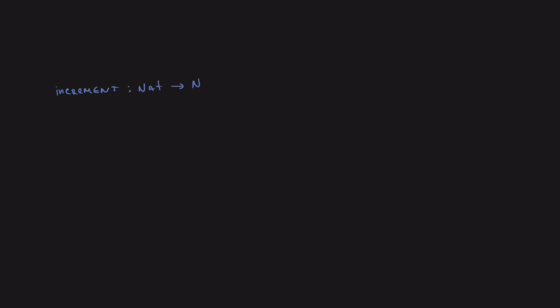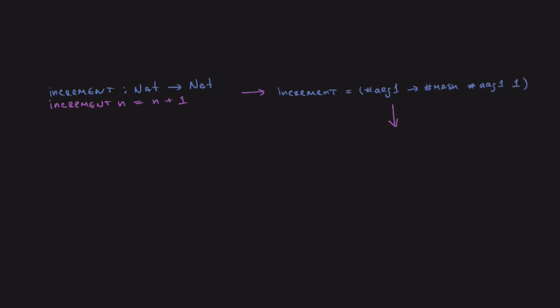Let's look at an example. Given the function increment from natural number to a natural number, which takes a number and increments it by one, Unison parses it as a syntax tree, and then hashes it and stores it in the database. The human-readable name, such as increment and plus, is a metadata that does not affect the function's hash and is stored separately.